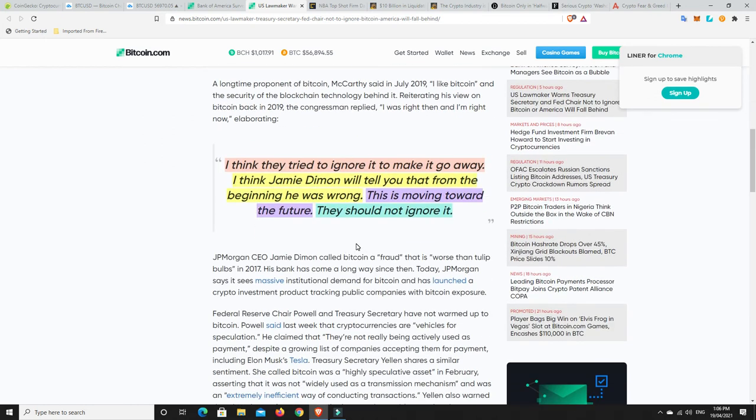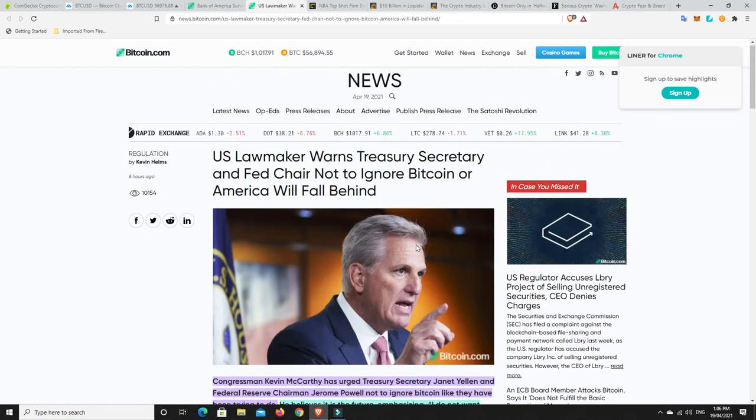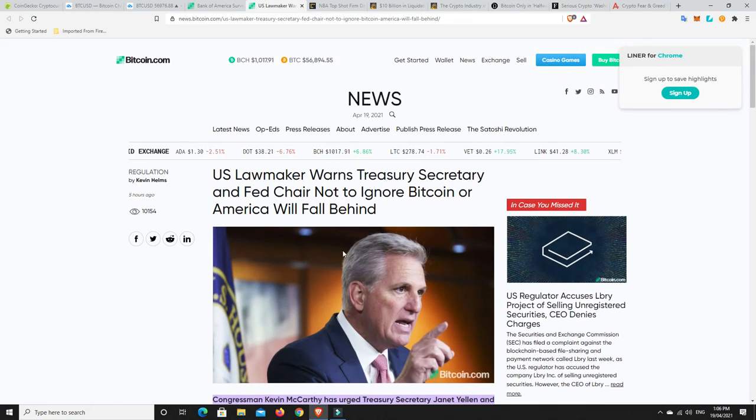He believes it is the future, emphasizing I do not want America to fall behind other countries. And look, for Australia, I'd say the same thing to our Prime Minister, Scott Morrison. We need to get on the front foot for this. Blockchain's real. Bitcoin's real. A number of other cryptocurrencies are real. Not all of them. Plenty of them will fail and do nothing. But there's a lot of really good stuff happening in this space and every country wants to get in and sort of be a part of that.